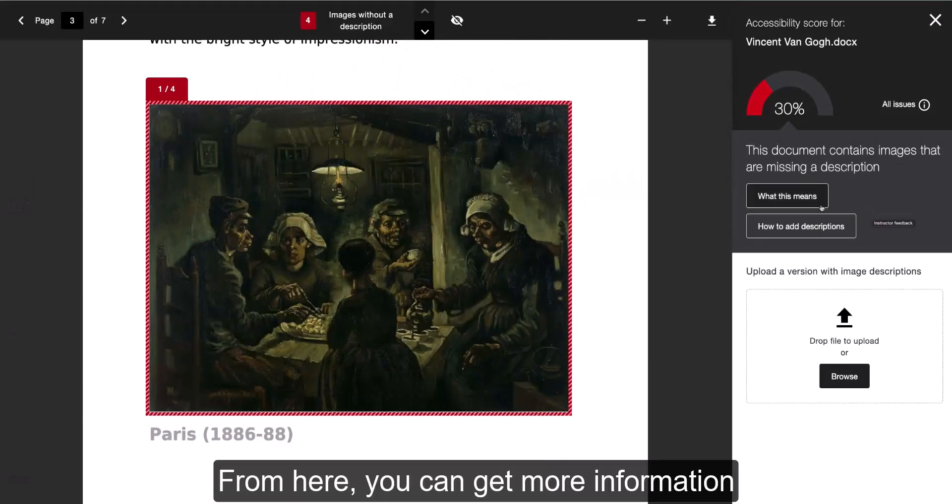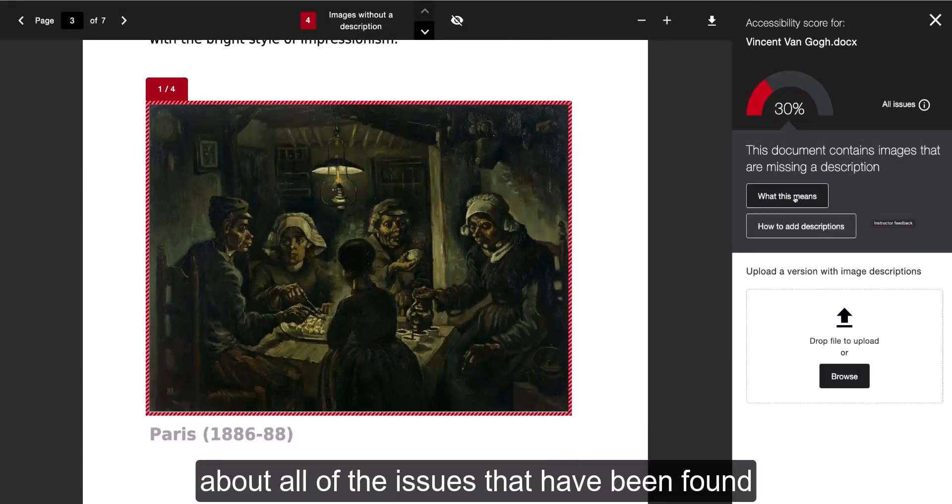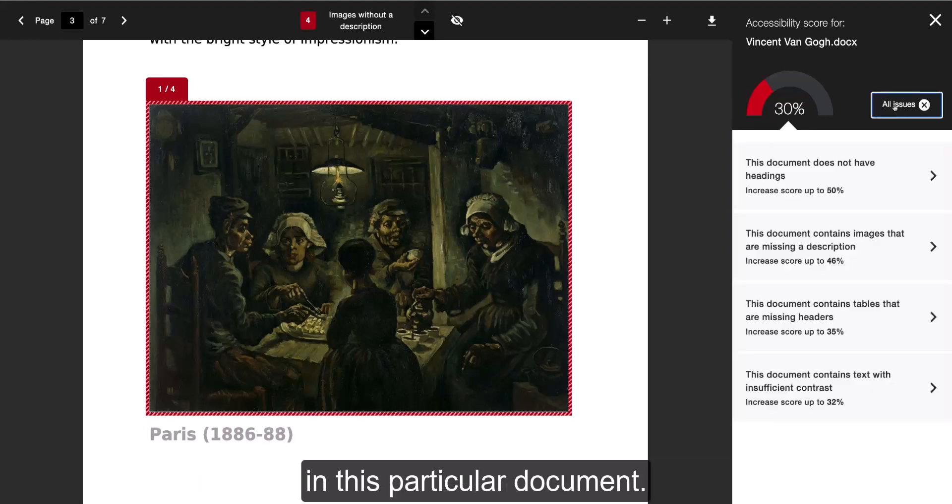From here, you can get more information about all of the issues that have been found in this particular document.